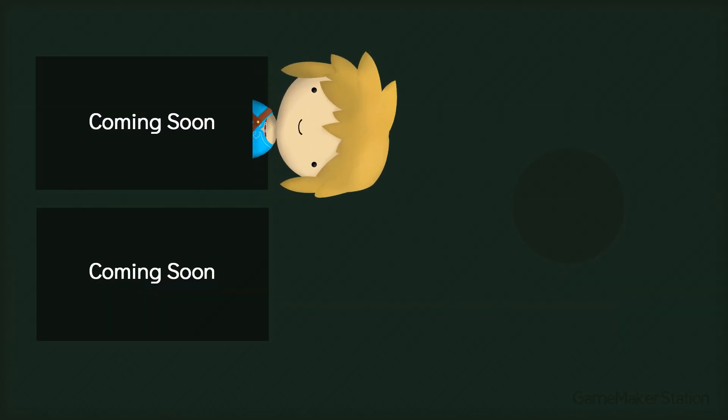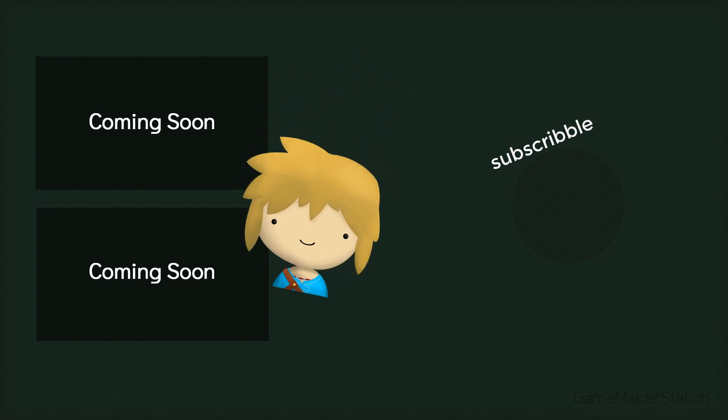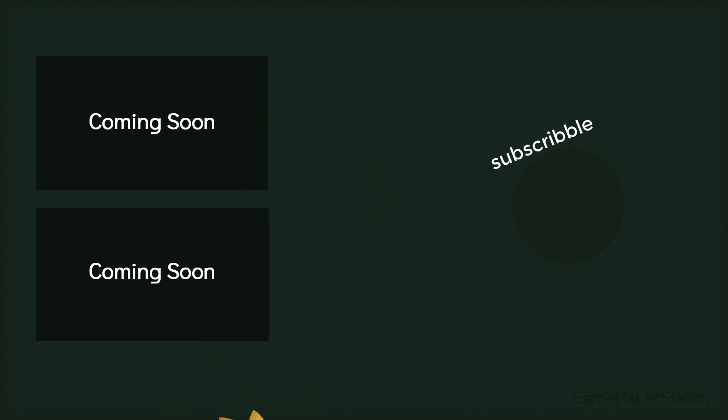So that's it for this tutorial. If you have any tutorial suggestions, feel free to leave a comment and to subscribe. And I'll see you in the next one.